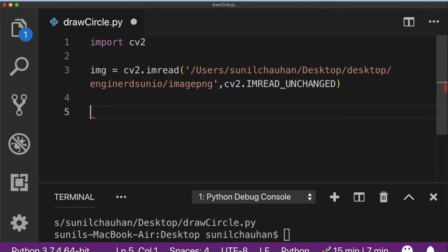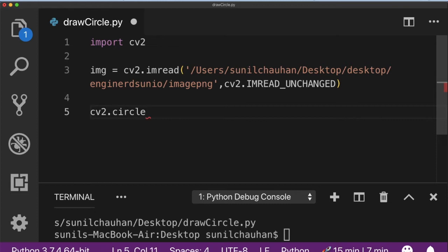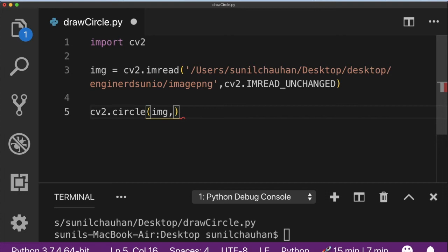Now after loading the image, you can draw a circle on it. Now to draw a circle, I am going to use cv2's circle method here. It has five parameters. Of course the first parameter here is image itself onto which you want to draw the circle.